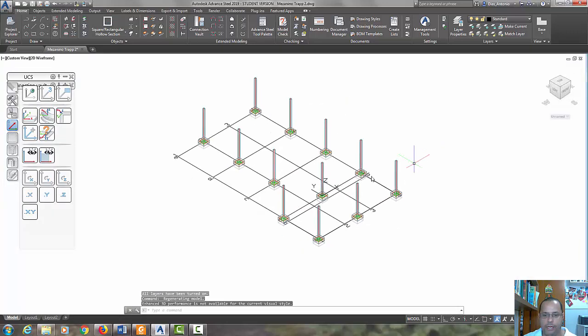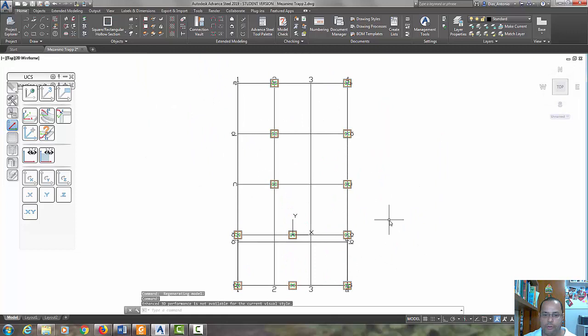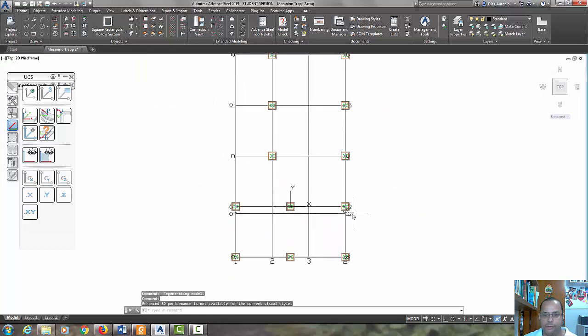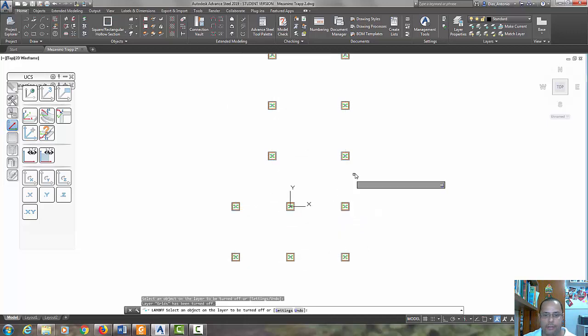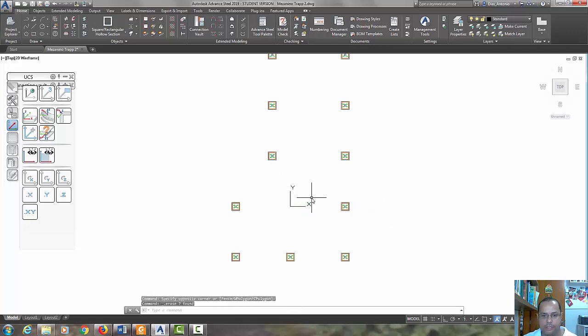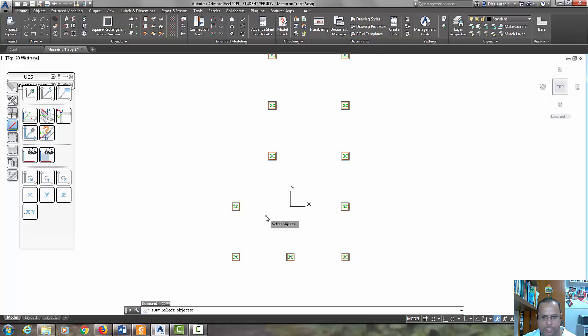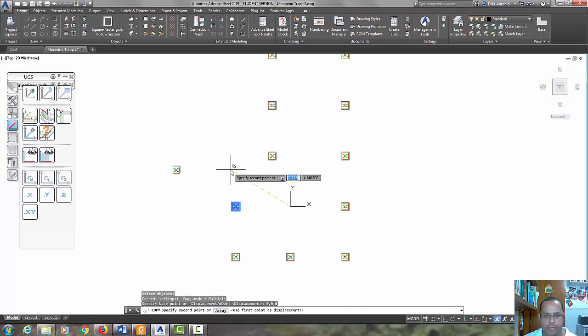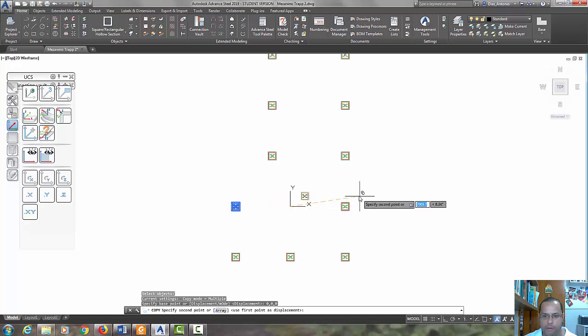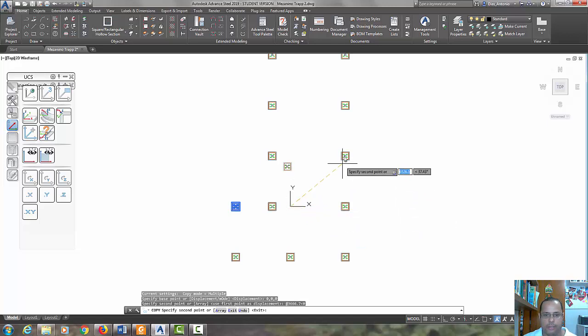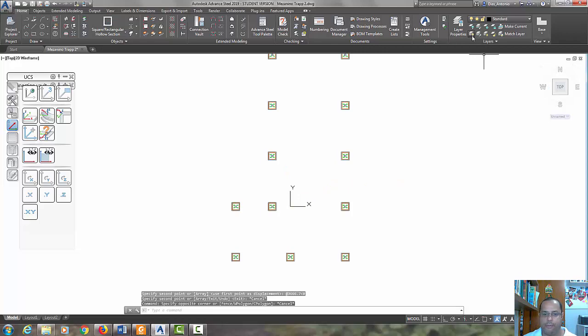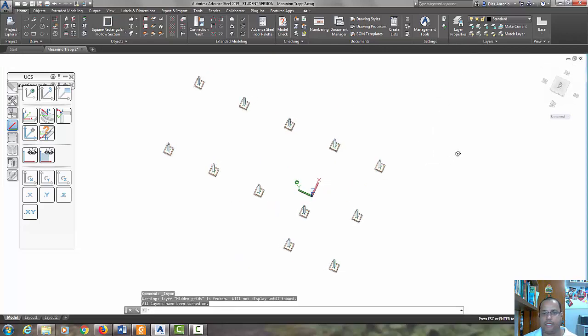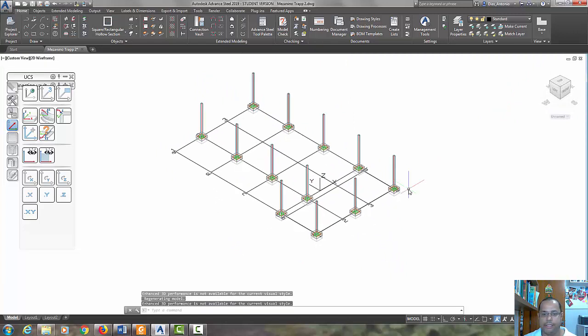Now we have another. Let's put in view top and turn off the layer again. Let's erase this column and let's copy this. Confirm with the right button. The base point is 0 0 0 and specify the second point. It's at 3666.7, 0. Press Escape and let's see what happened. Yes, it's okay. Now we got it.